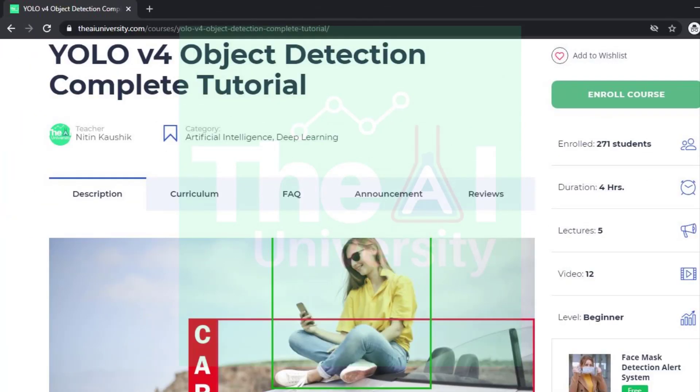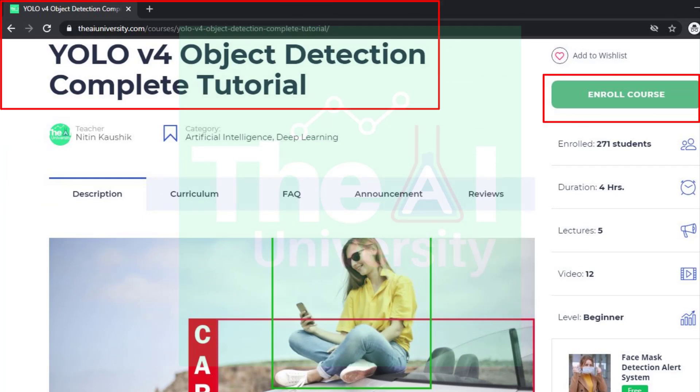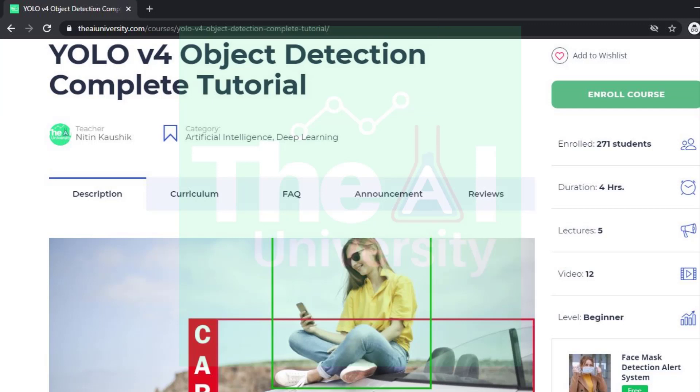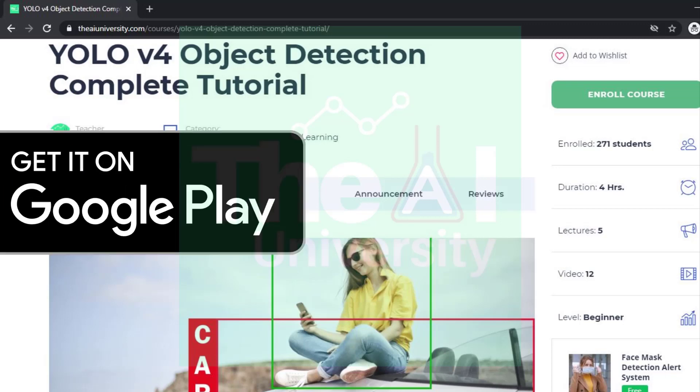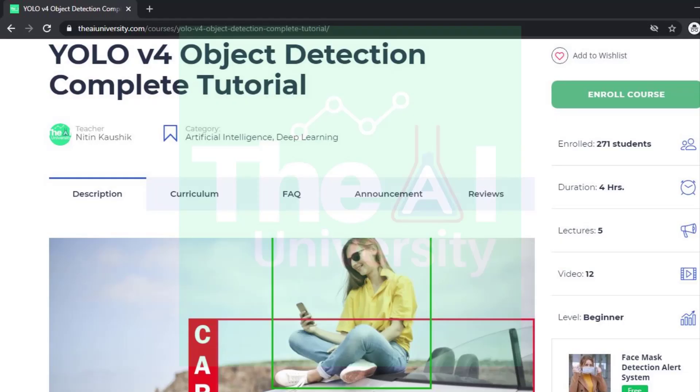You can download the code-related Jupyter notebooks and other related materials by enrolling to this course on the AI University website. If you would like to go through these courses on mobile then consider downloading the AI University Android app. All the courses are offered for free on this website as well as on the app.